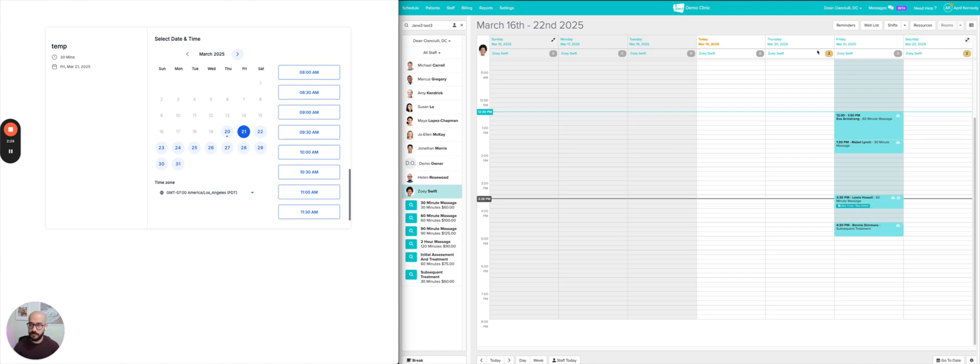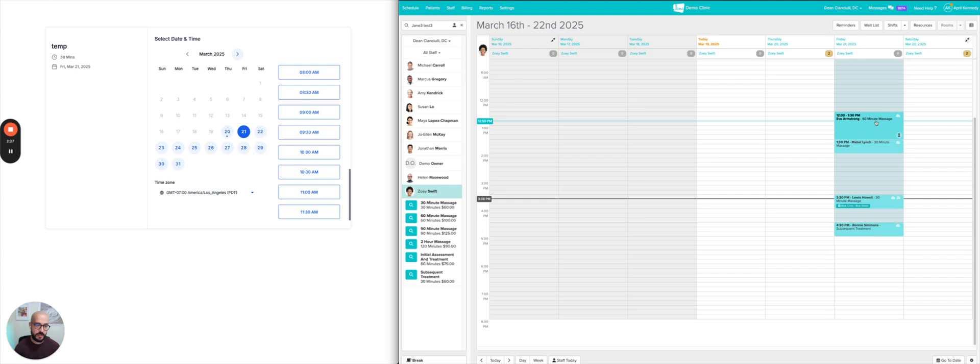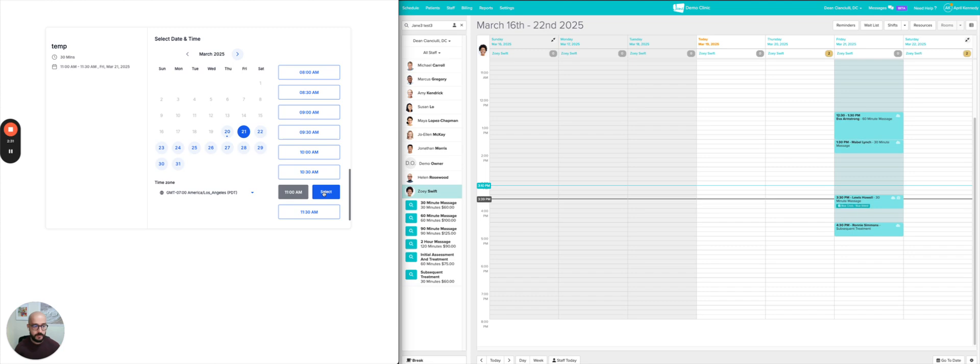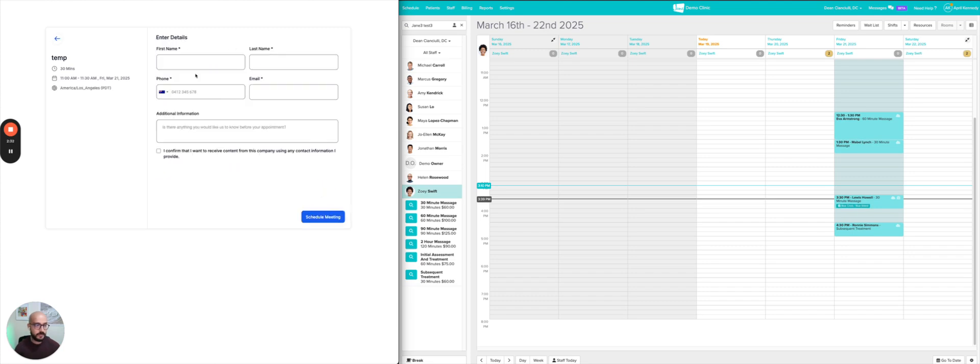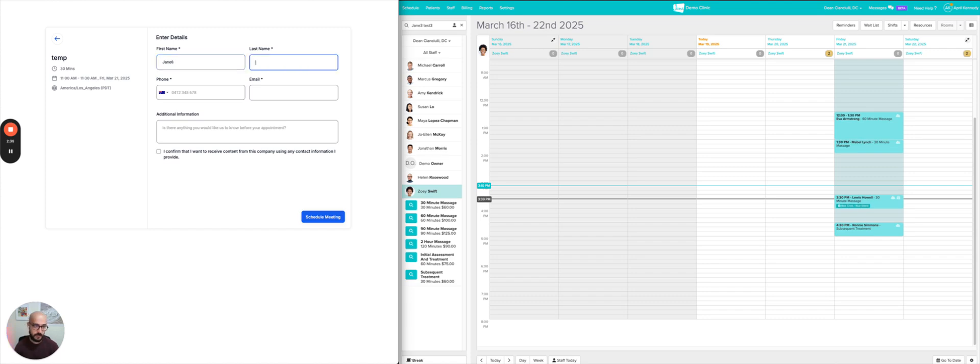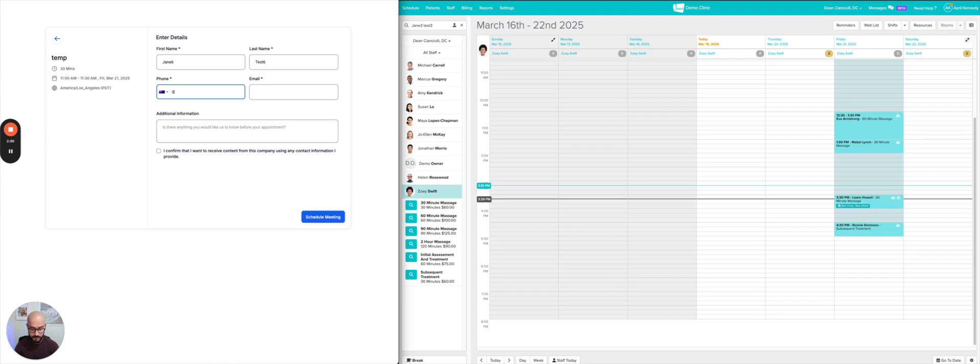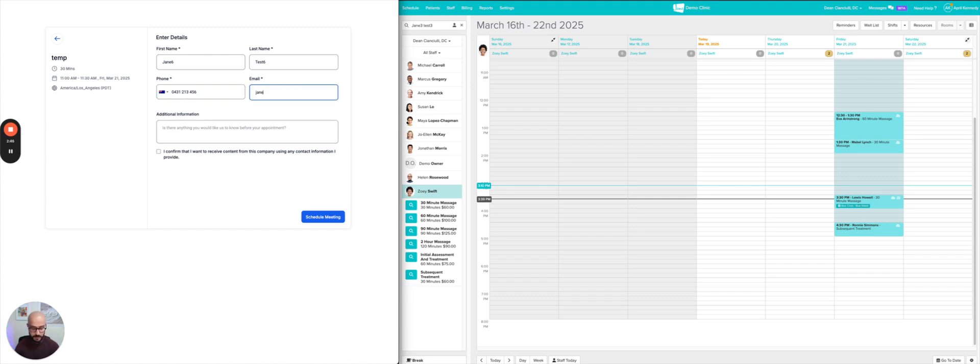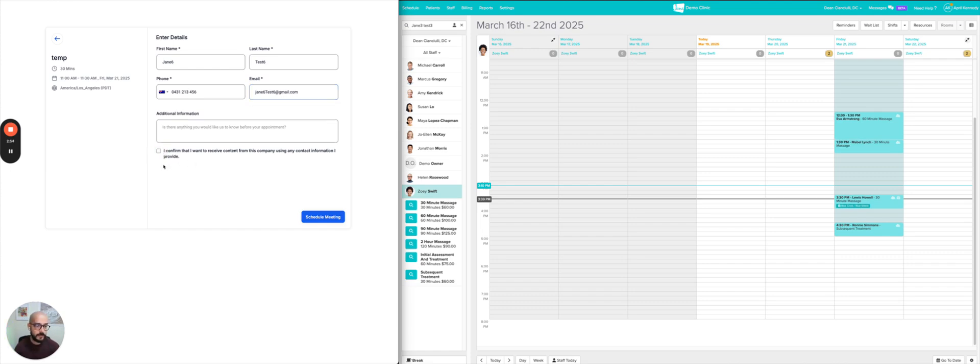So just have a look at what's going to happen automatically on JAN on the right-hand side. So I'm going to go ahead and choose 11 a.m. I'm going to select that on the 21st. I'm going to put name JAN 6. This is a new patient, test 6, and I'm just going to put some random phone number in here, and JAN 6, test 6, gmail.com, and I'm just going to say confirm.